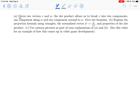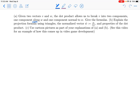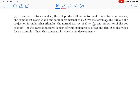Given two vectors v and w, the dot product allows us to break v into two components: one component along w and one component normal to w. Part a asks to give the formulas.